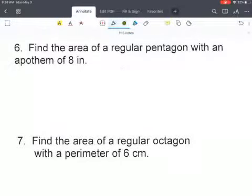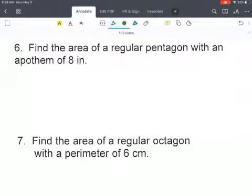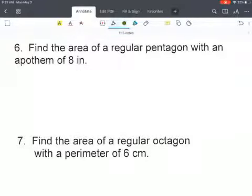Go ahead and pause the video and answer numbers 6 and 7: the area of a regular pentagon with an apothem of 8, and the area of a regular octagon with a perimeter of 6. Then submit your answers.